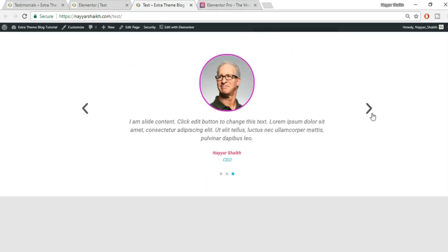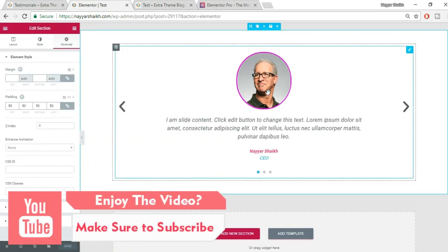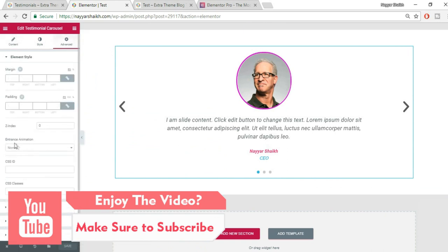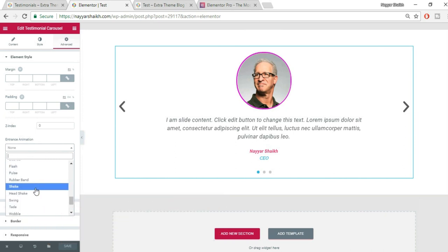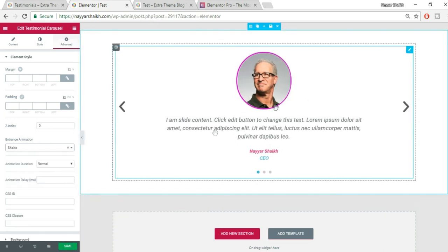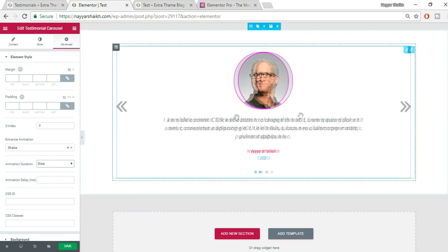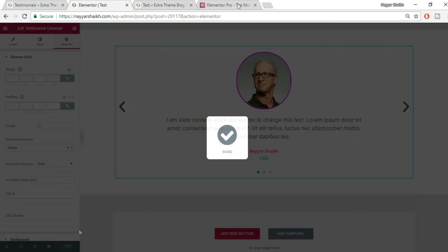It looks really amazing! You can also add entrance animations. Select the testimonial widget, go to Advanced, and under Entrance Animation pick any option — for example, Shake. You can increase or decrease the animation duration: slow, fast, whatever you prefer. Click Save.